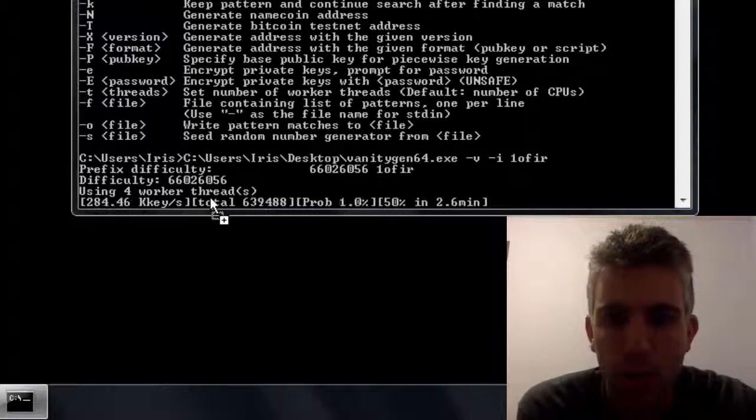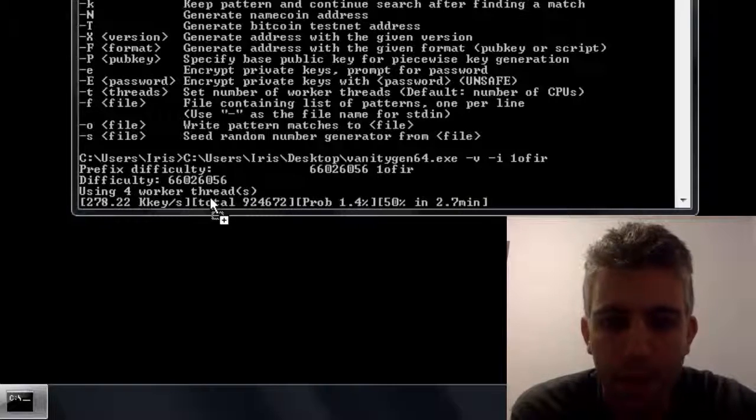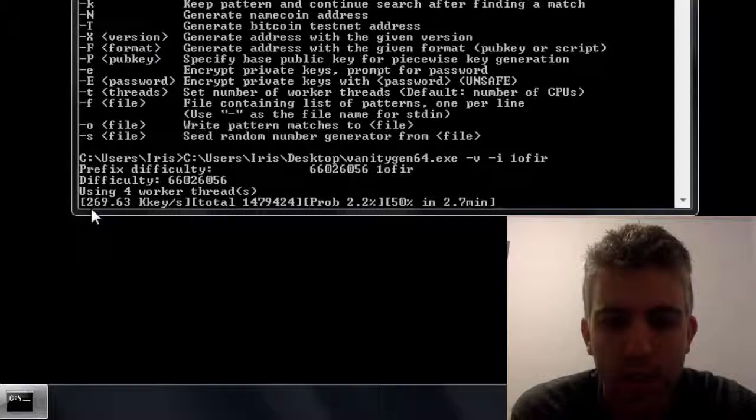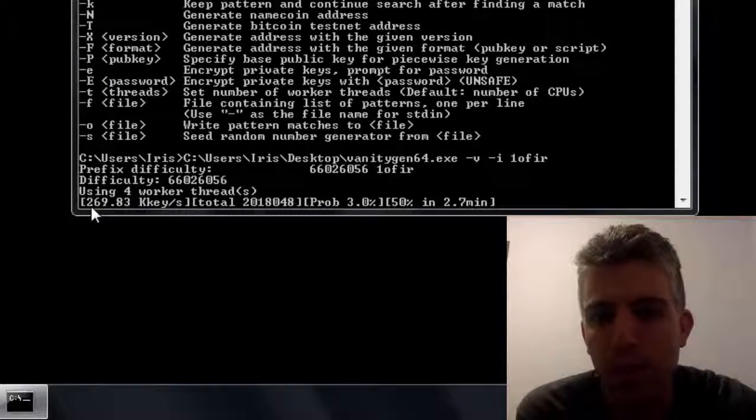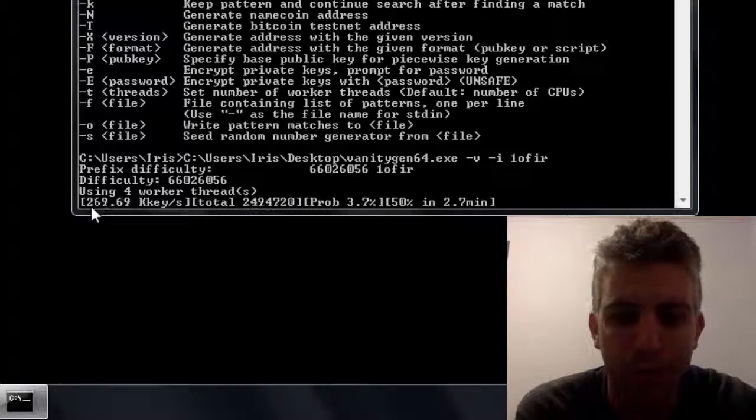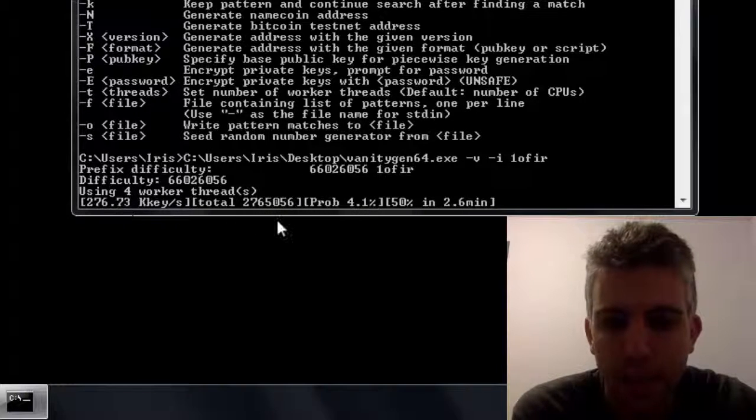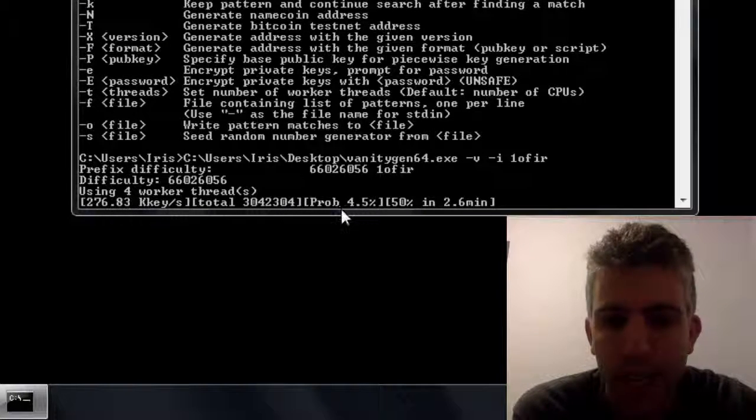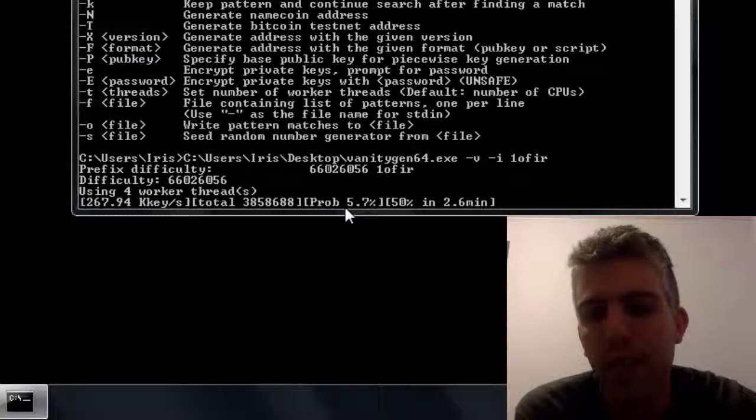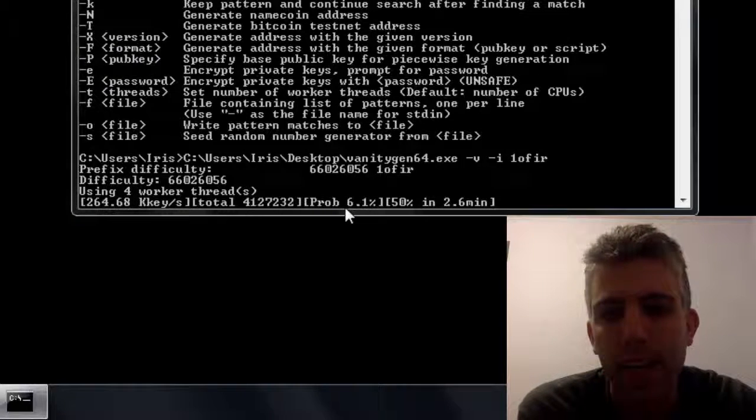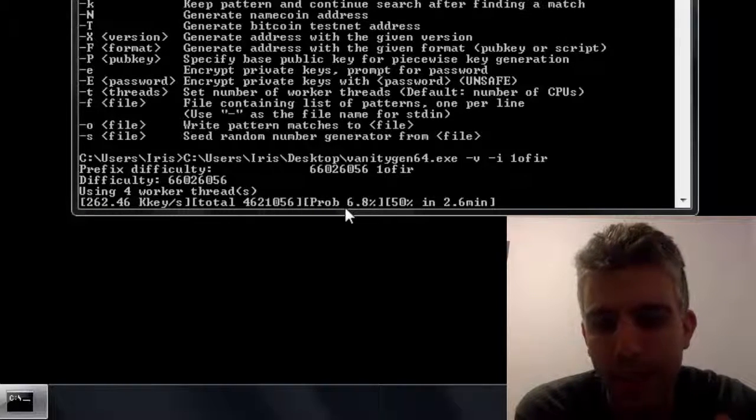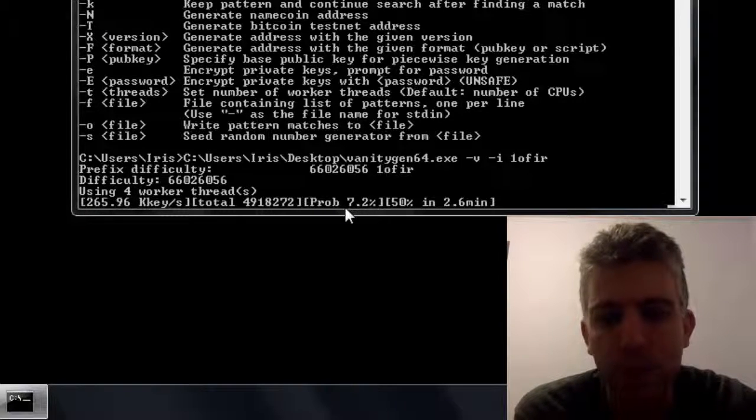Now what's going to happen here is on the left we have the speed which is computing. Since it's using my CPU it's much slower than if you use a GPU or something like that. Here in the middle you see the probability, it shows the probability of it finding a matching address at this exact moment.